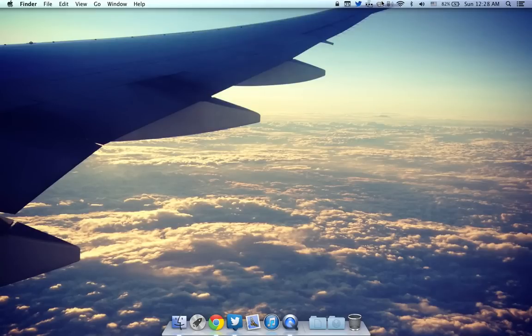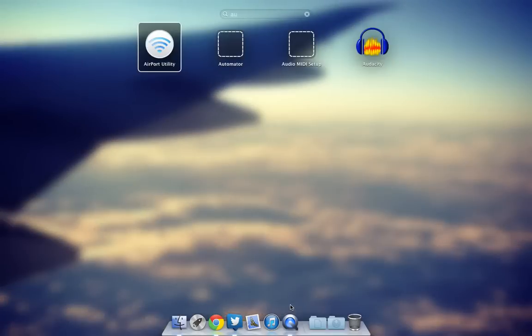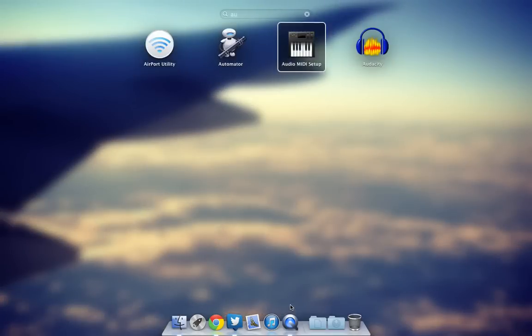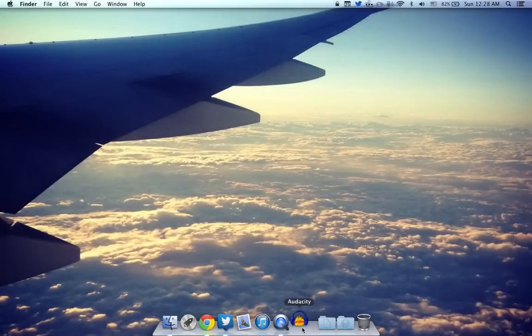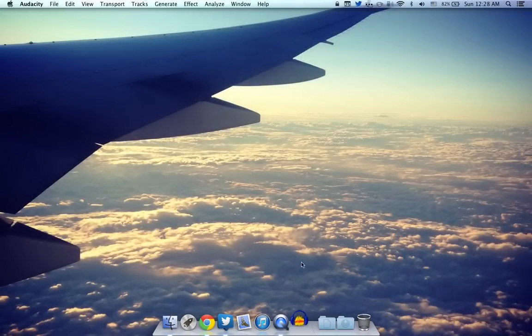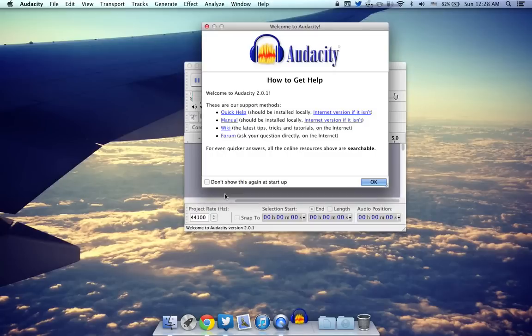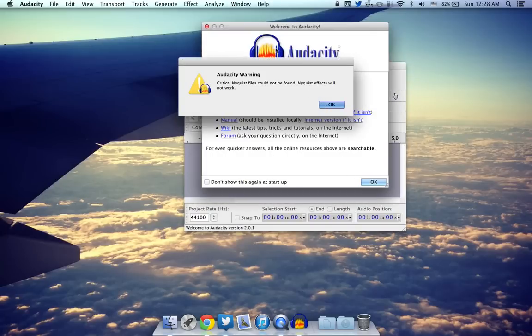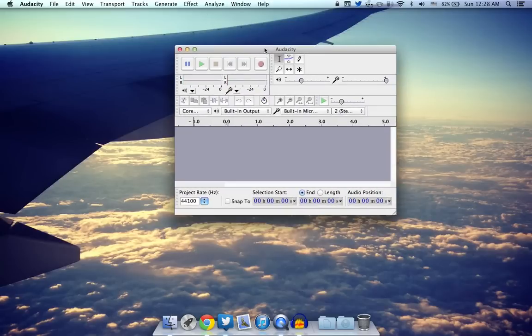The next app after that is going to be Audacity. Let's go ahead and find it over here. It is right here and basically this is a one-stop editor for music apps. Let's go ahead and click OK.